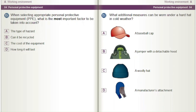What additional measures can be worn under a hard hat in cold weather? A) A baseball cap. B) A jumper with a detachable hood. C) A woolly hat. D) A manufacturer's attachment.